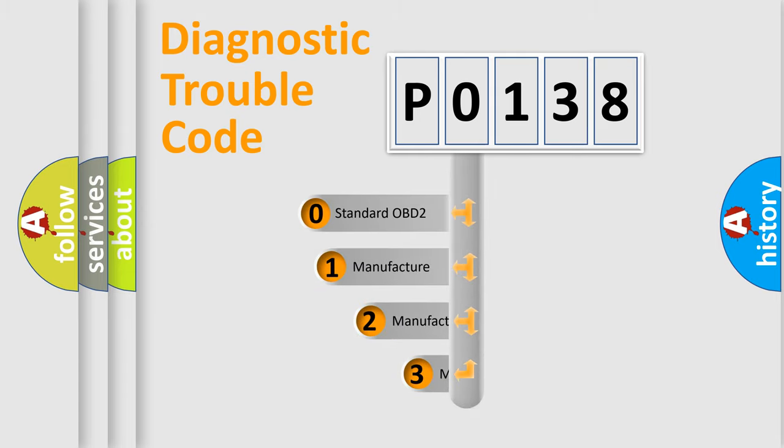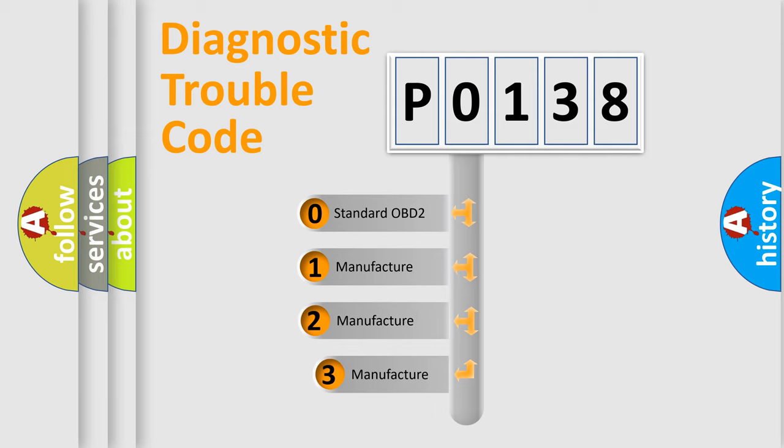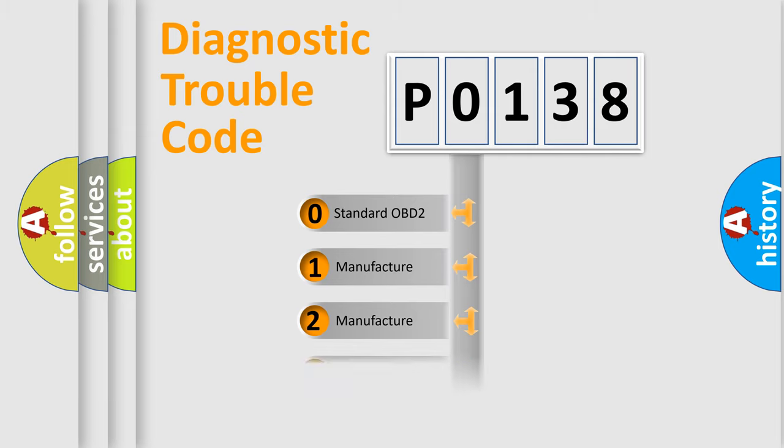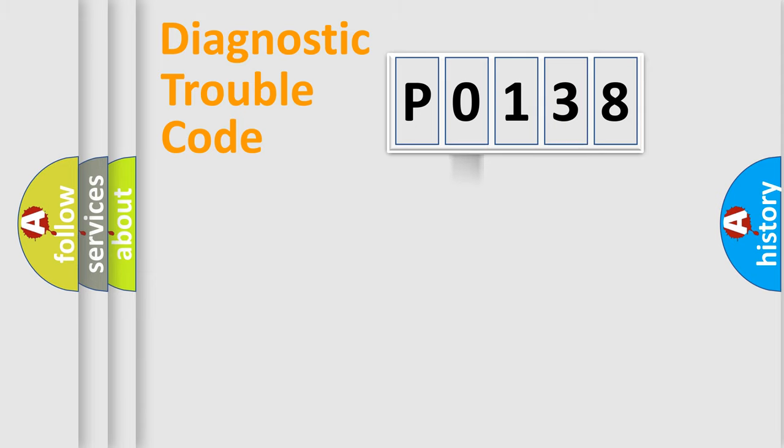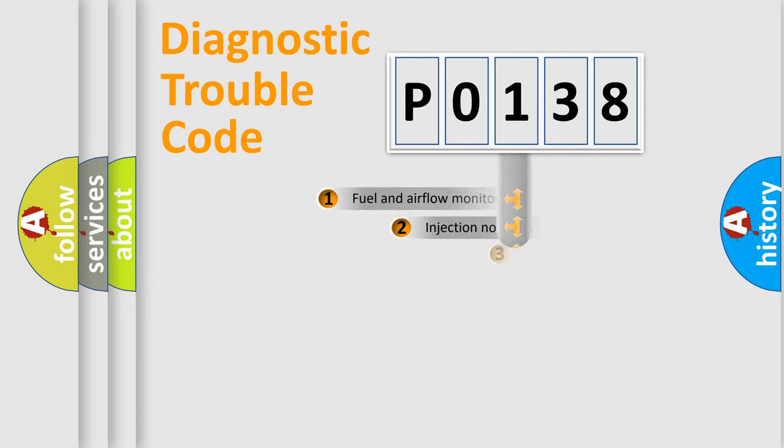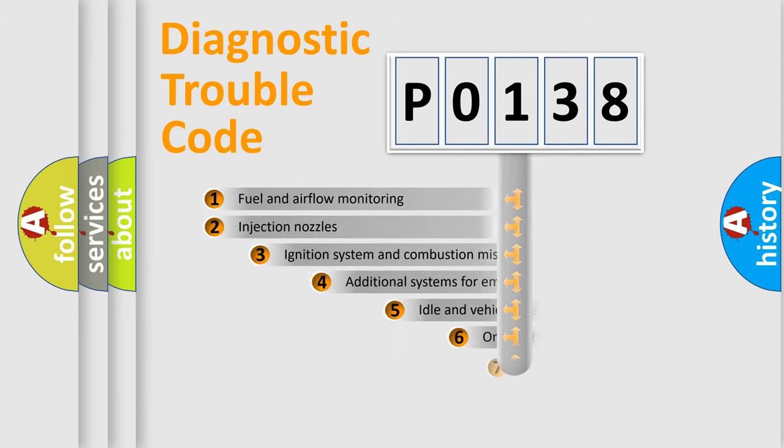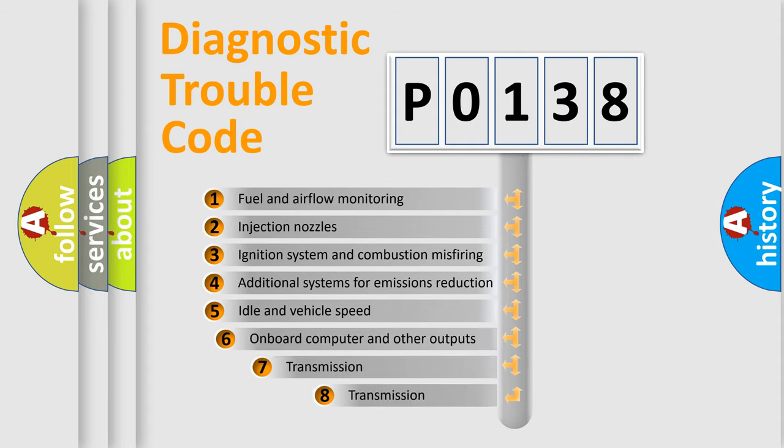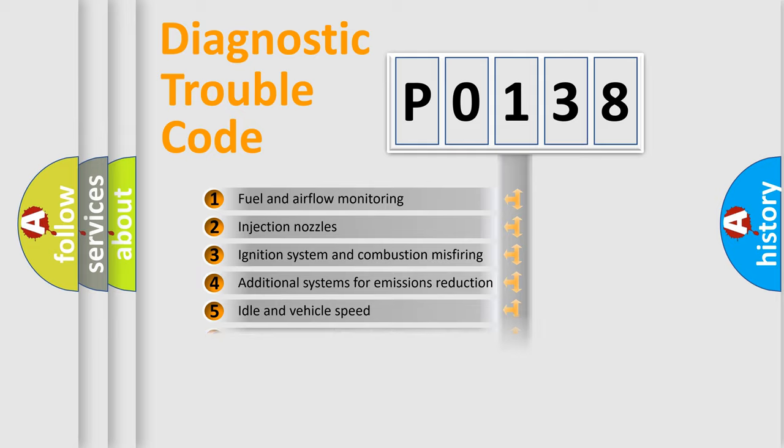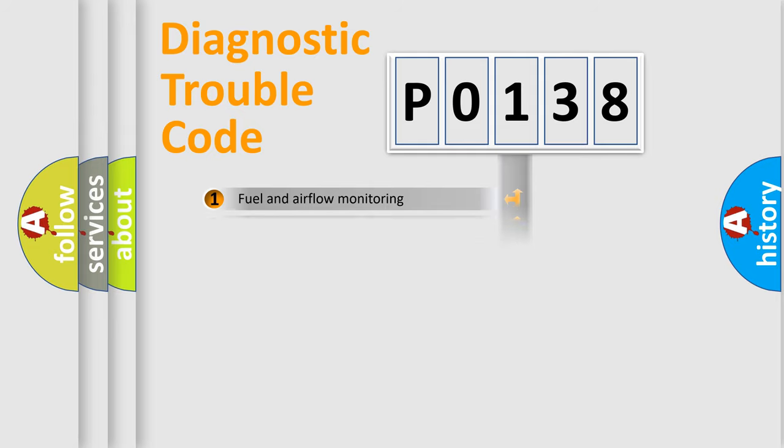If the second character is expressed as zero, it is a standardized error. In the case of numbers 1, 2, or 3, it is a manufacturer-specific error. The third character specifies a subset of errors. The distribution shown is valid only for the standardized DTC code.